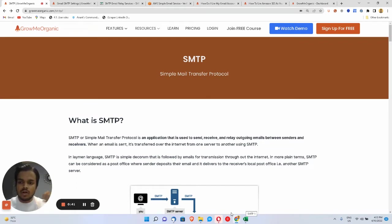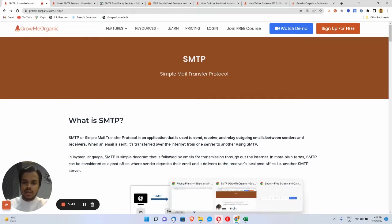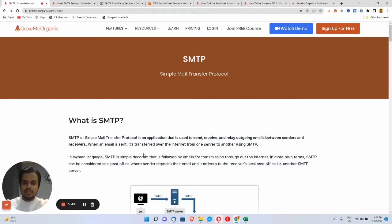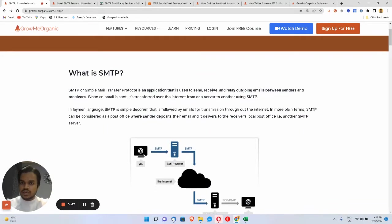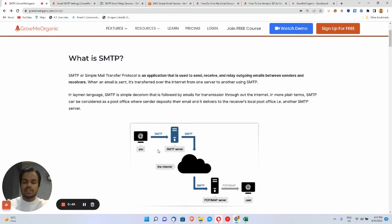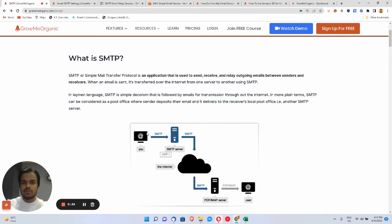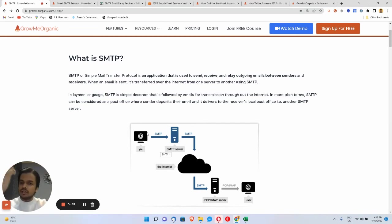Then we're going to talk about all the SMTP servers out there and how you can use them. An SMTP server, which stands for Simple Mail Transfer Protocol, is something which is responsible to send email — that's it in very simple language. If you're a digital marketer or email marketer, or if you've ever used an email marketing platform in the past like Mailchimp...